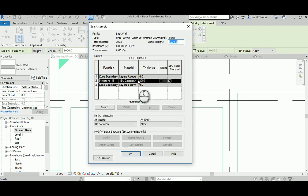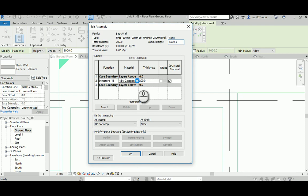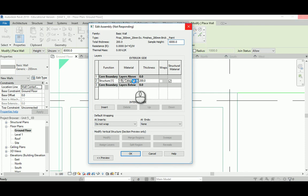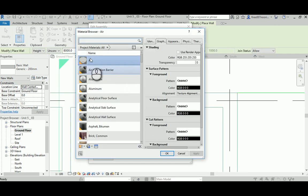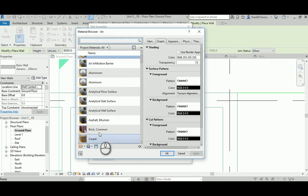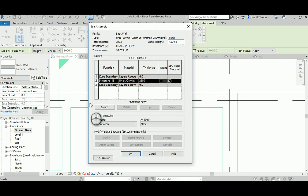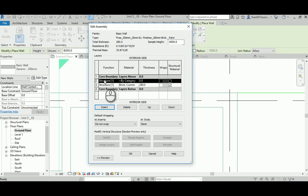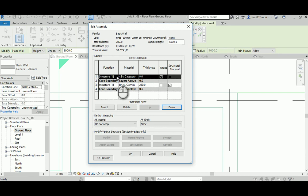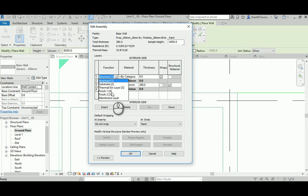The highest priority layer is the structural one - in this case brick. Click the small button to activate the material editor, search for brick in the material browser, select a brick material, and change the thickness to 280mm. Then click Insert to add another layer, push it up to the exterior side, and set its function to Finish 4 for exterior.